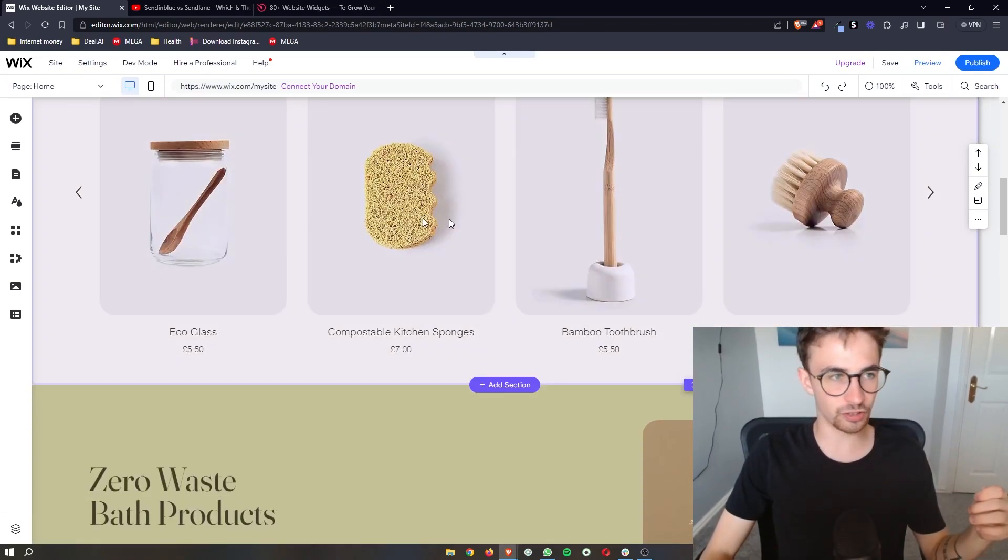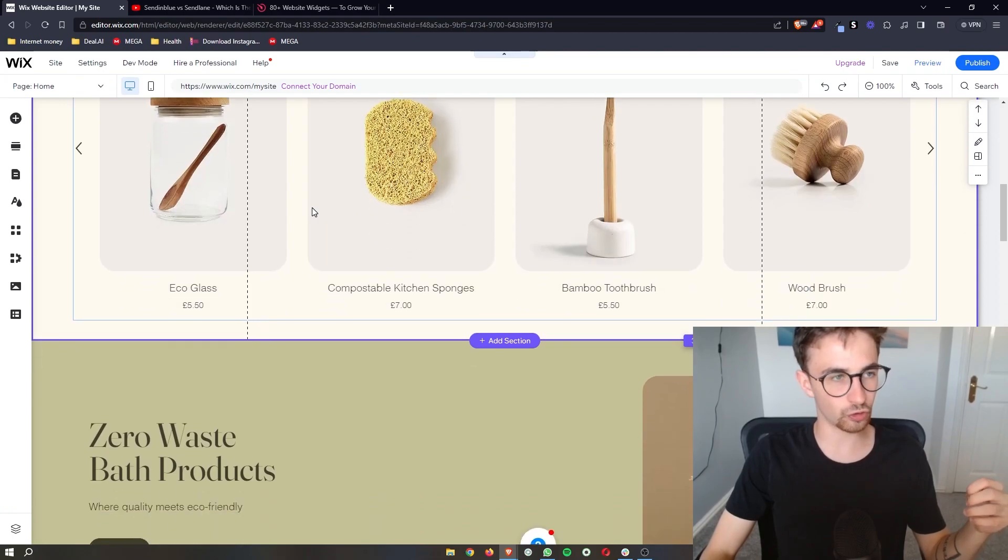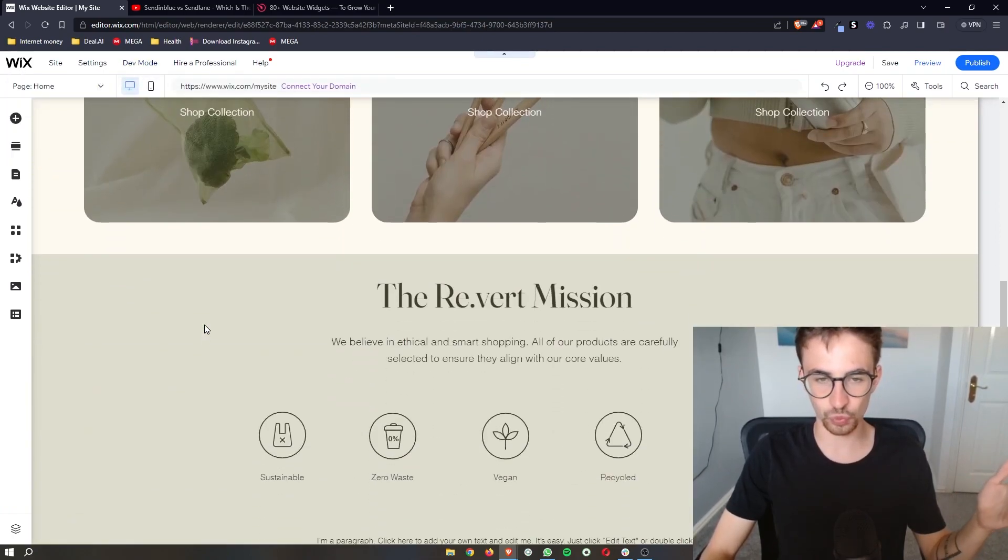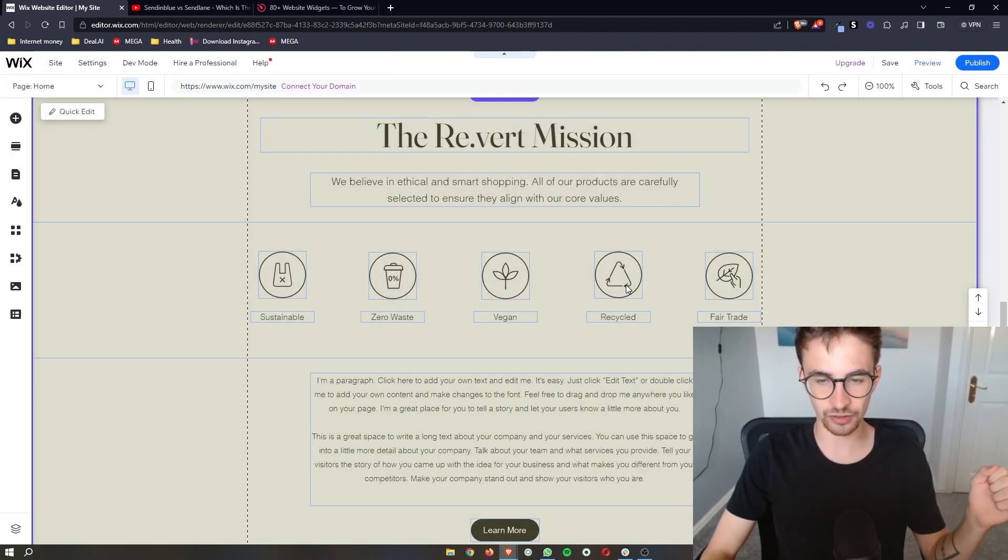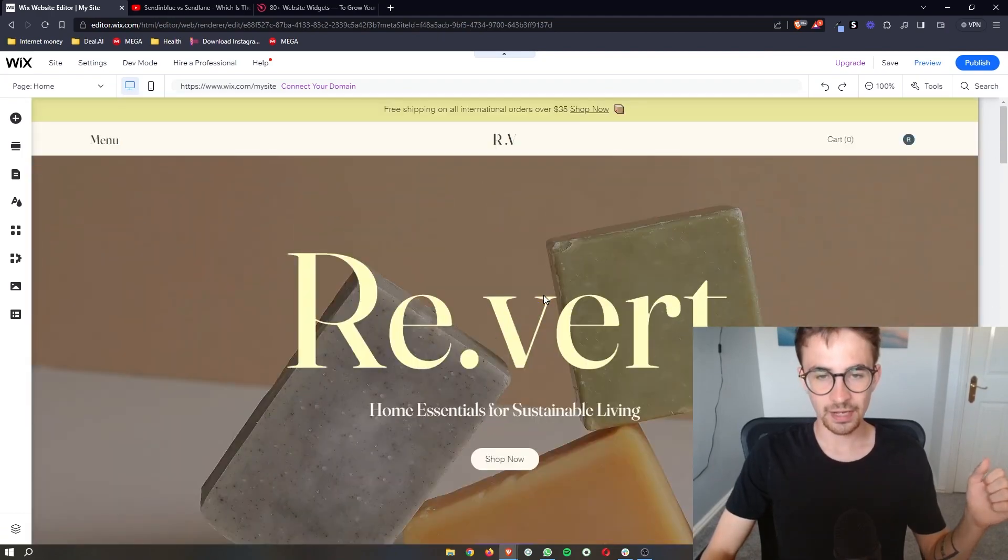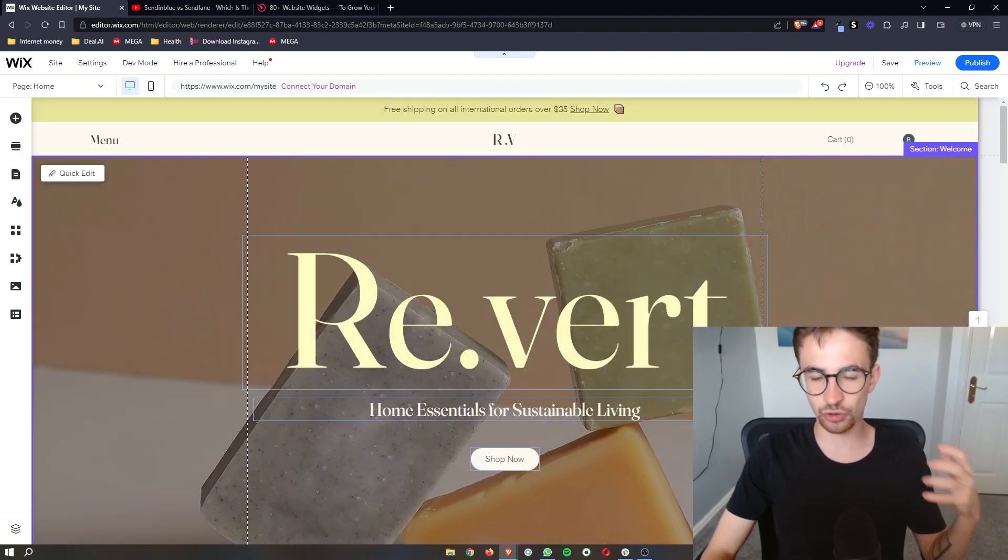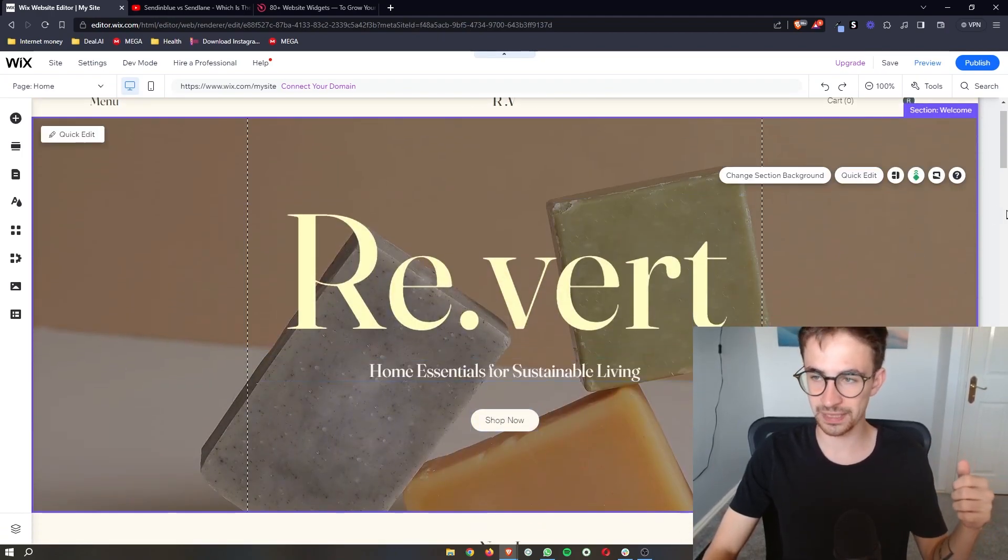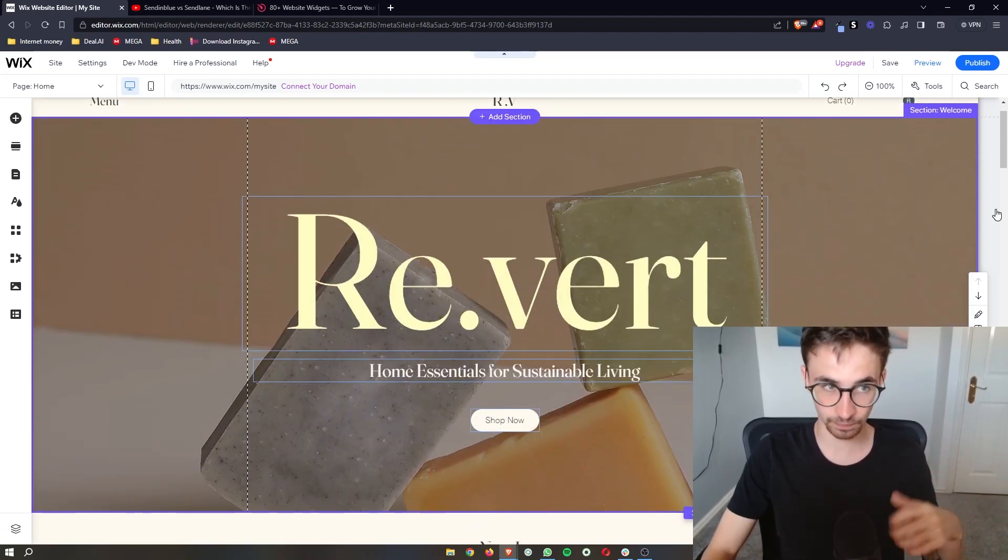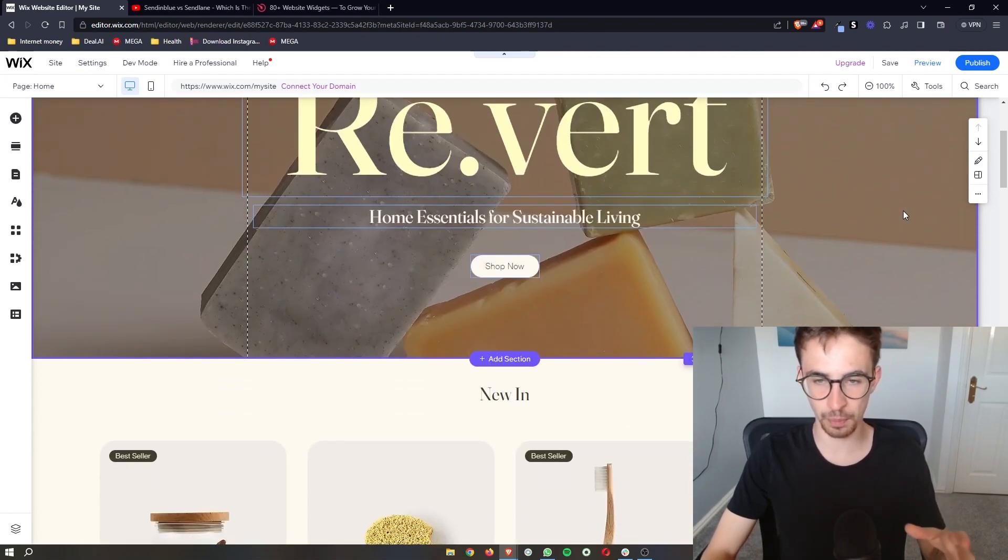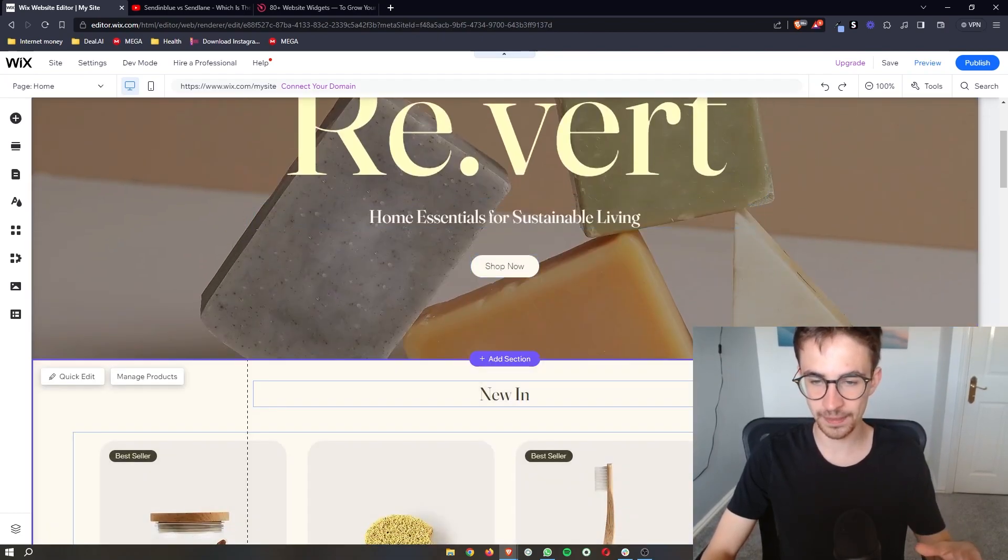The first thing you need to do is open up the Wix editor so that we can make changes to the website. Then to actually add the social media share buttons we are going to be using a third-party software.